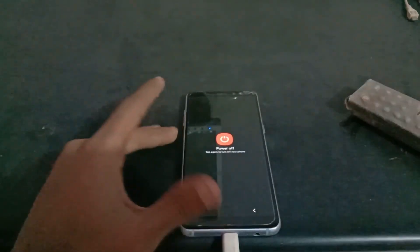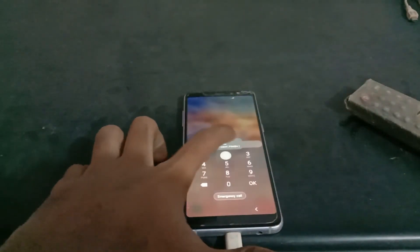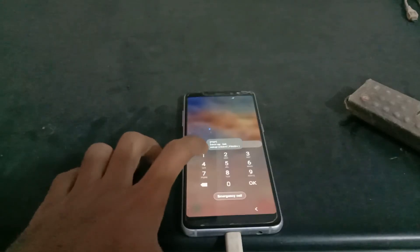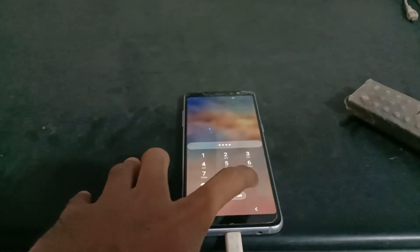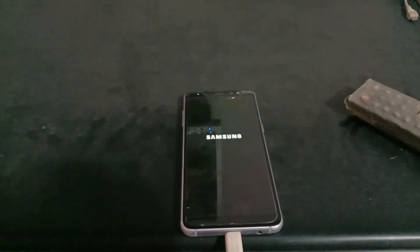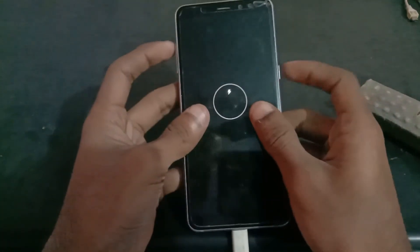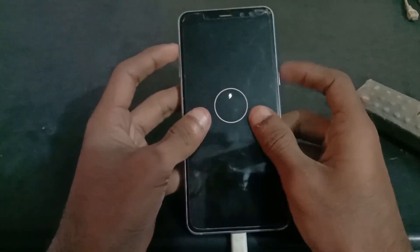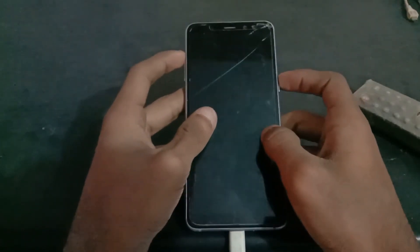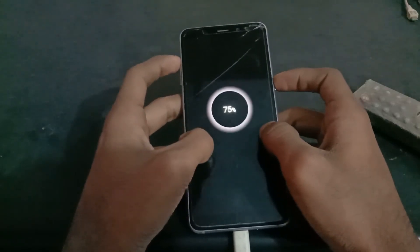Now I will turn off the device. Press and hold the power and volume up key together to reboot into recovery mode.